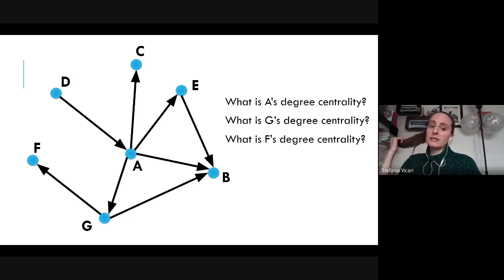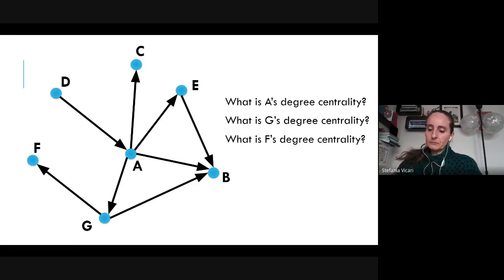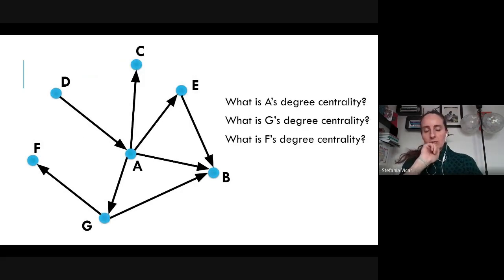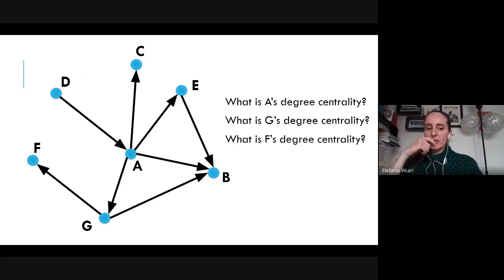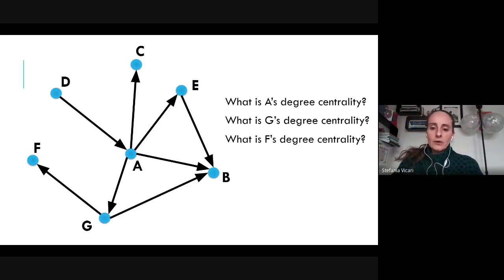Looking at this simple network, different nodes have different degree centrality. If I ask which node has the highest degree centrality — the definition being the total number of edges touching a node — the answer is node A, because A is the node where you see the highest number of edges going out of or coming into it. In total, we don't look at the arrow; we just look at the edges. So A is the one with the highest degree centrality.